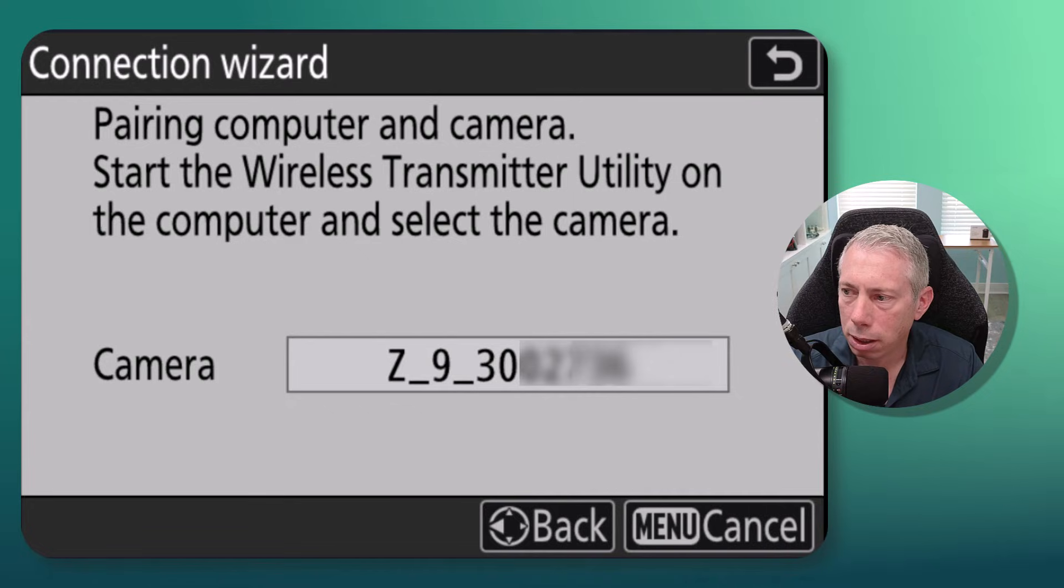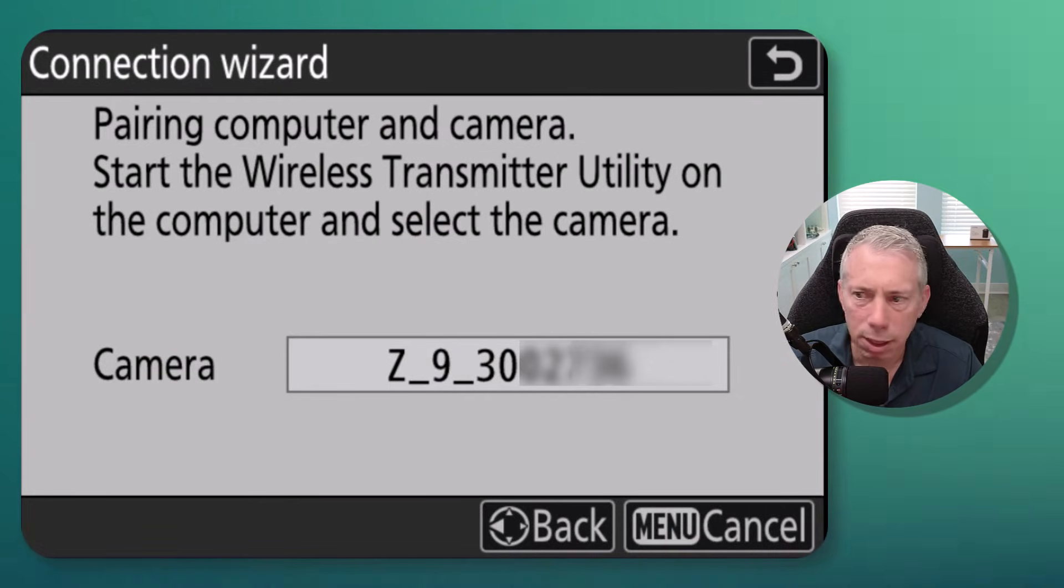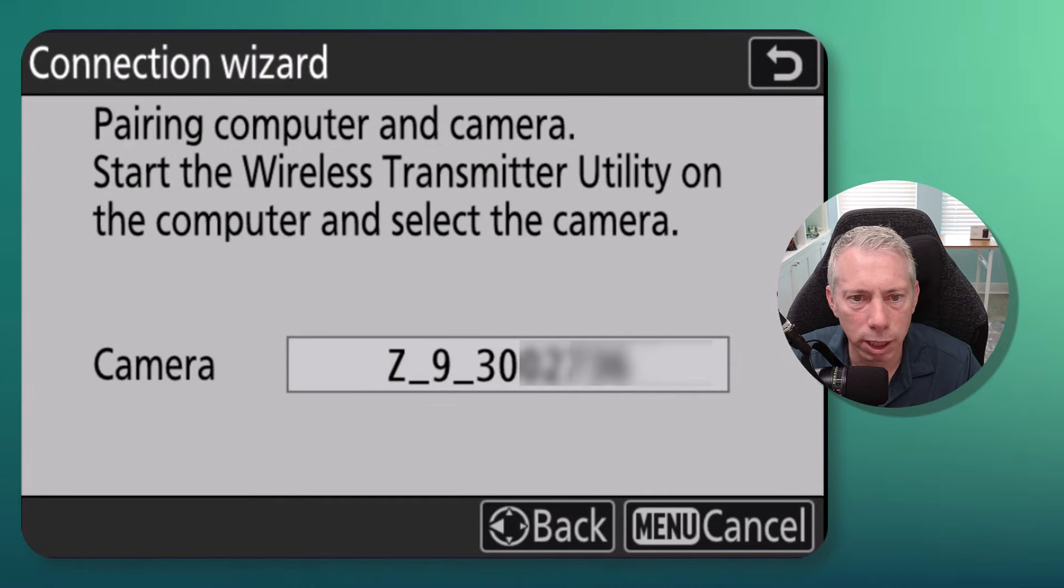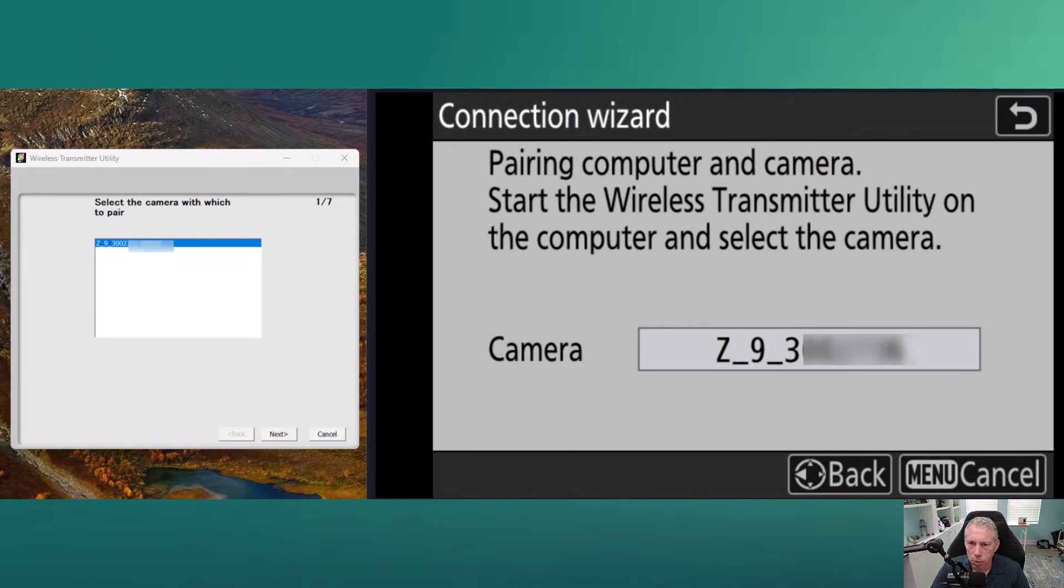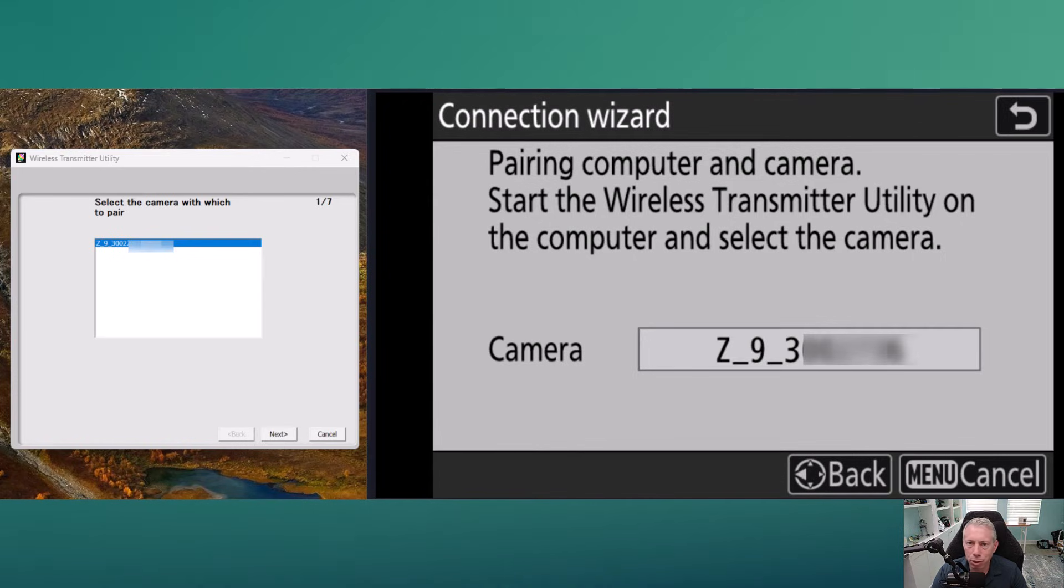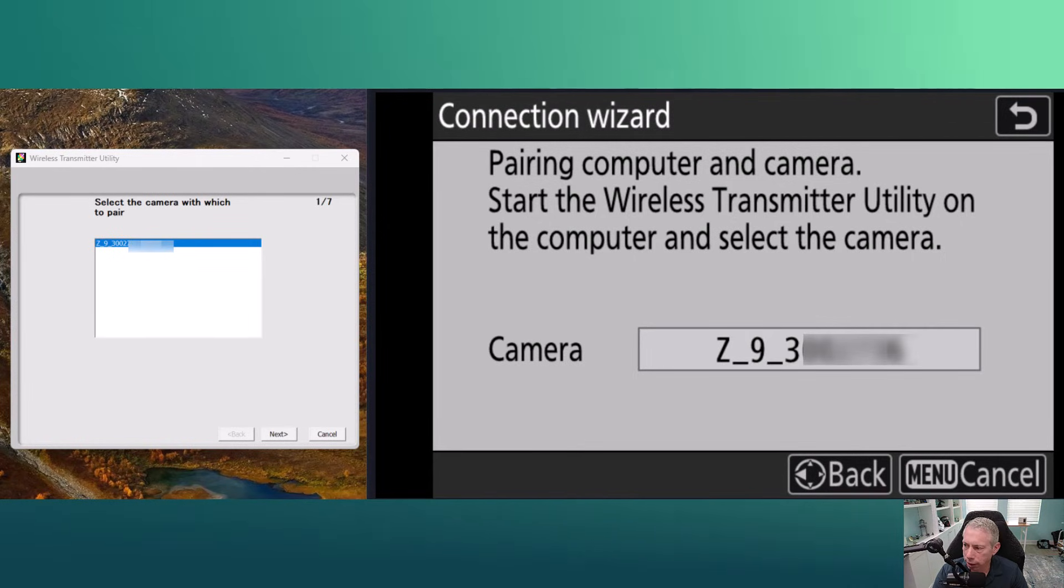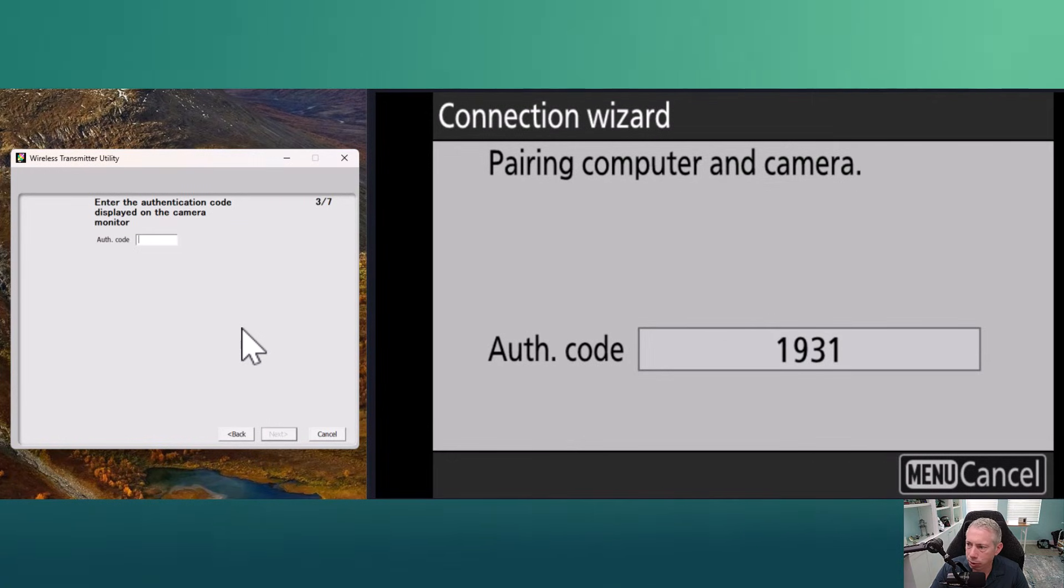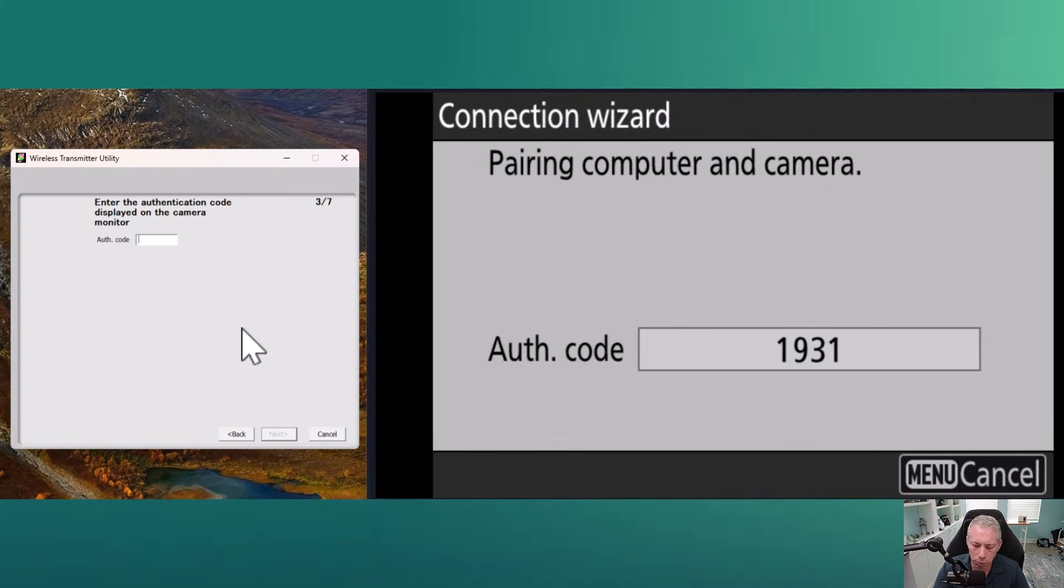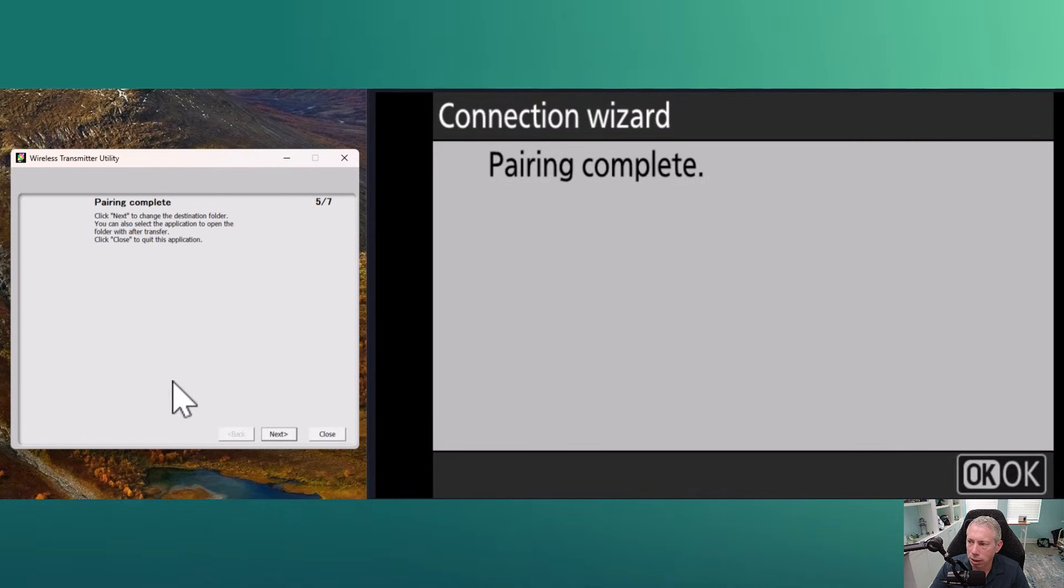So we're going to start the Wireless Transmitter Utility back on our computer again. If you still have it running, close it out and just relaunch it. Once you relaunch your Wireless Transmitter Utility, you should see your camera and it should match the camera name that's on the back of your camera screen. From there, just go ahead and click Next and it's gonna ask you for an authorization code. You'll see on the back of your camera a code - go ahead and enter that code and say Next, and you will see a 'pairing complete' message.